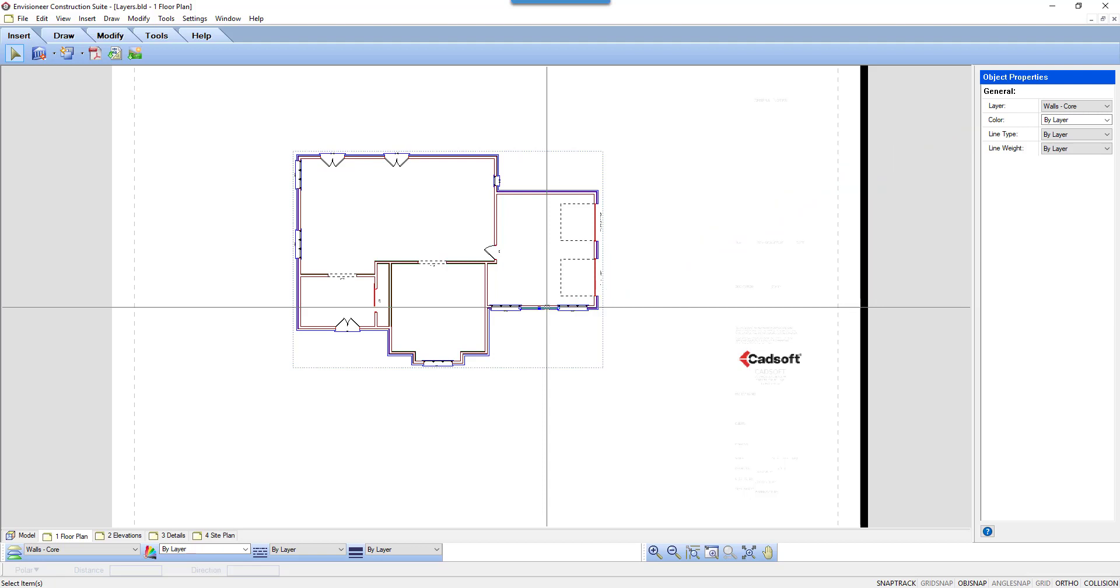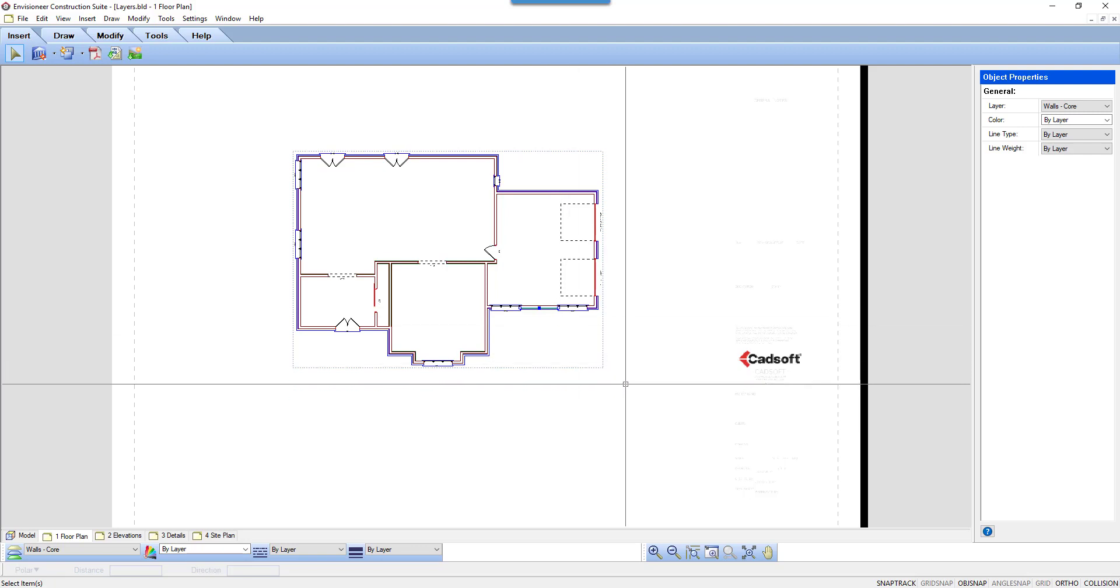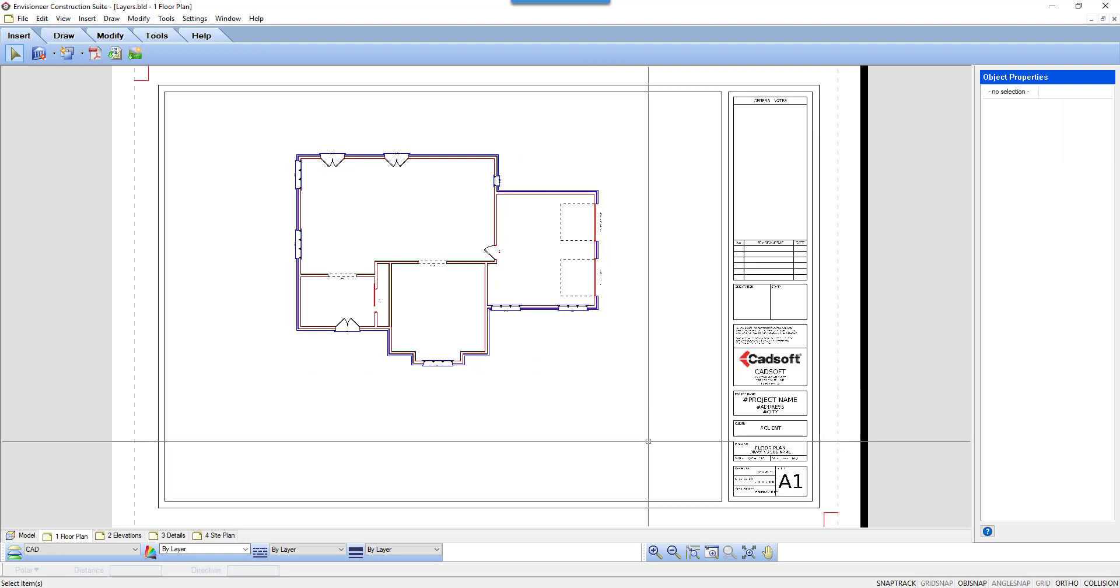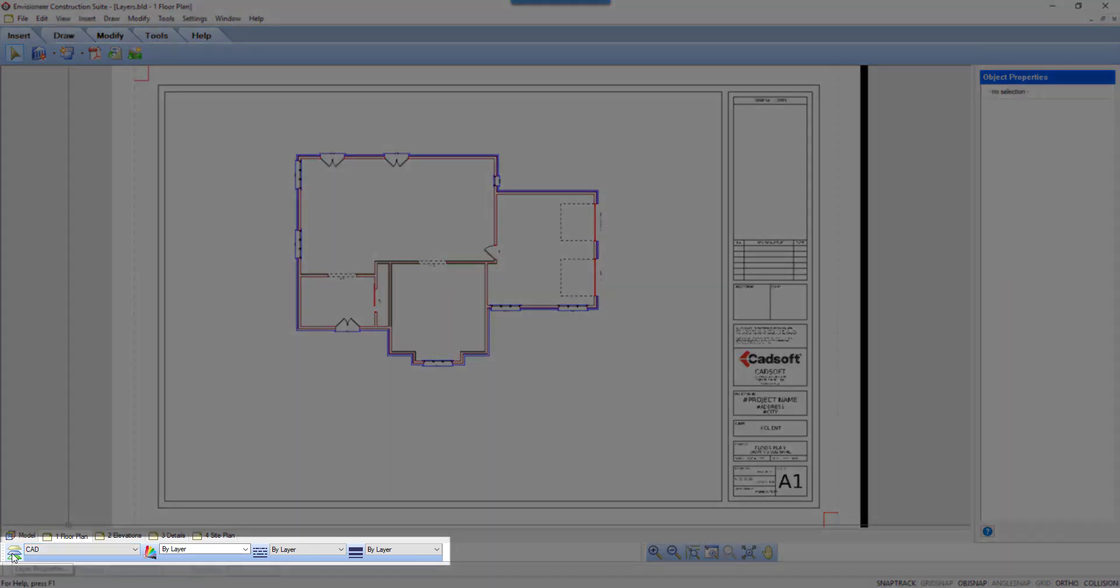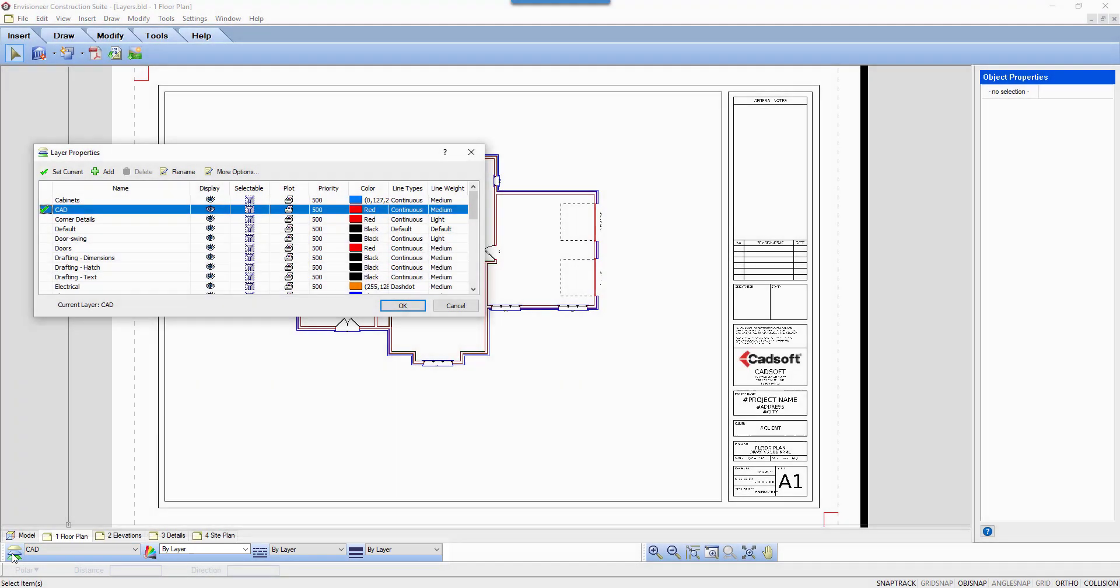I hit the Escape key on my keyboard, which takes me out of the block, and the floor plan is now a single entity again. Down at the bottom of the screen is the Layer Properties information. If I click on the button to the left of the reported layer, it will take me to the Layer Properties dialog box.